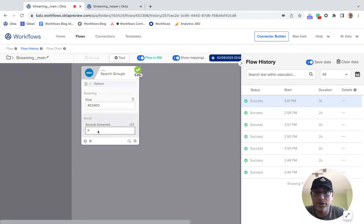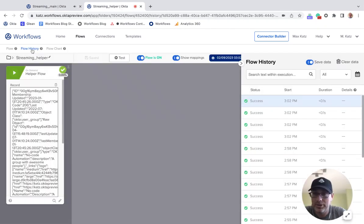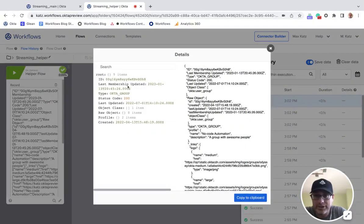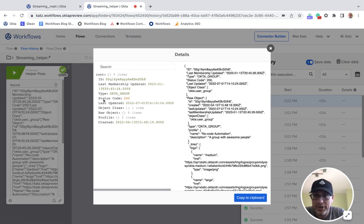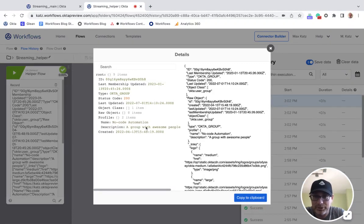Four groups were streamed. Opening one up — the JSON is very different from the user object. For a group, we get different fields. There's a profile with a name and description.